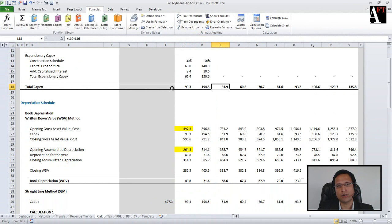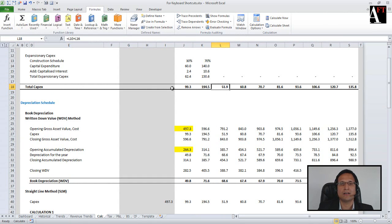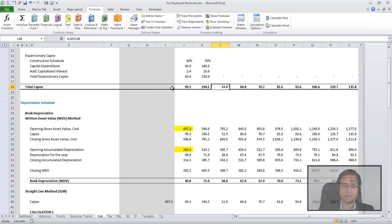These are the shortcuts which are very useful for tracing and auditing whenever you are checking models or calculations.